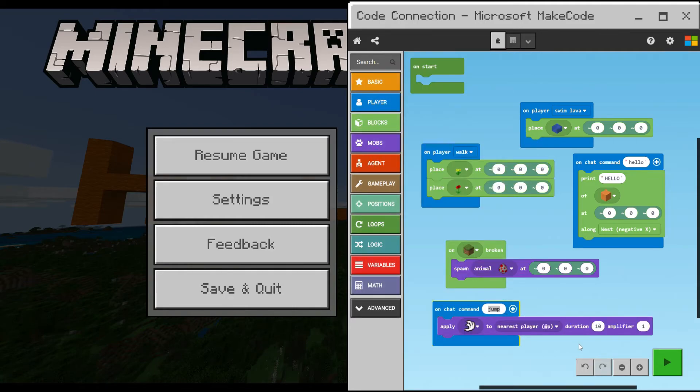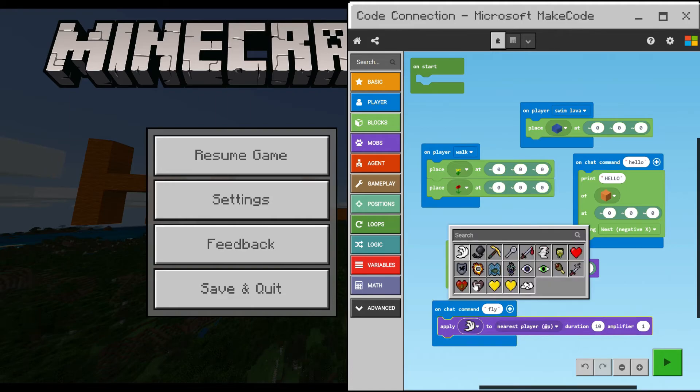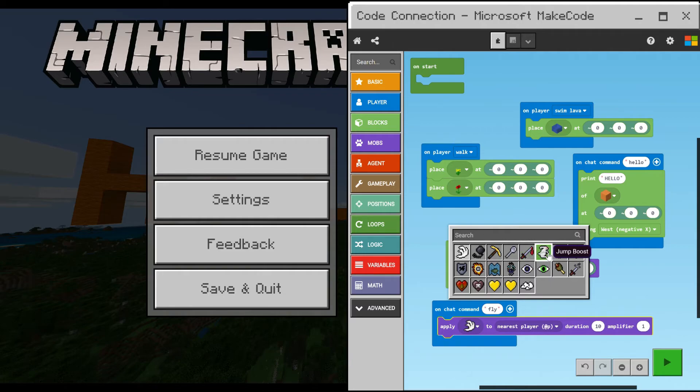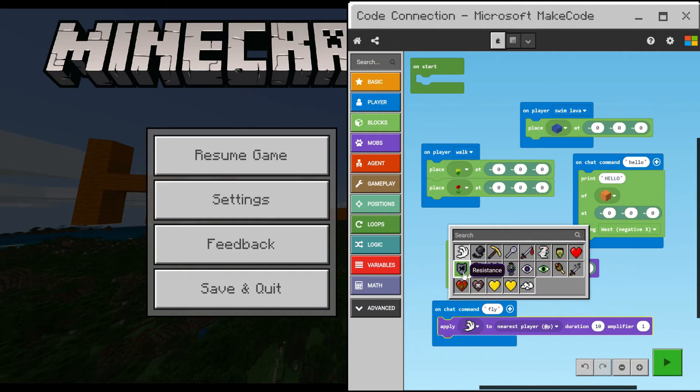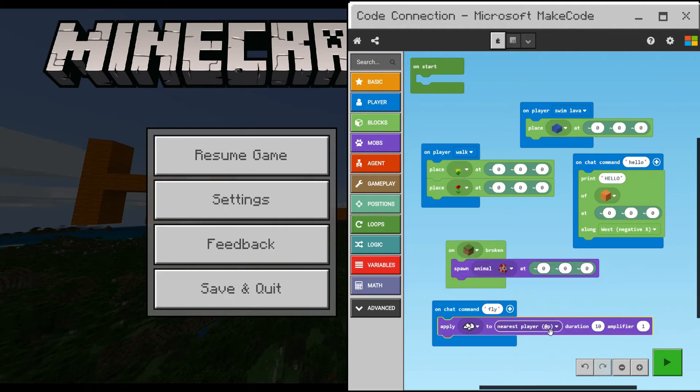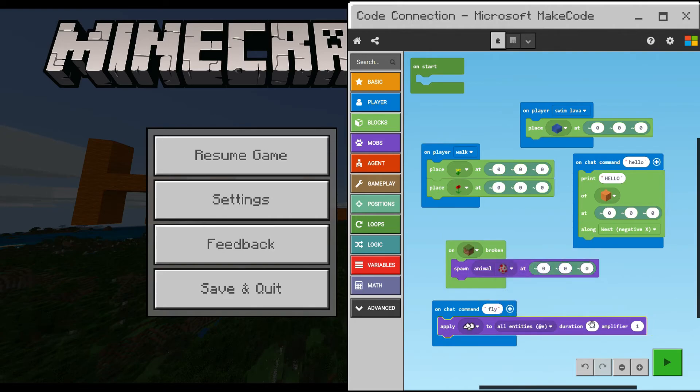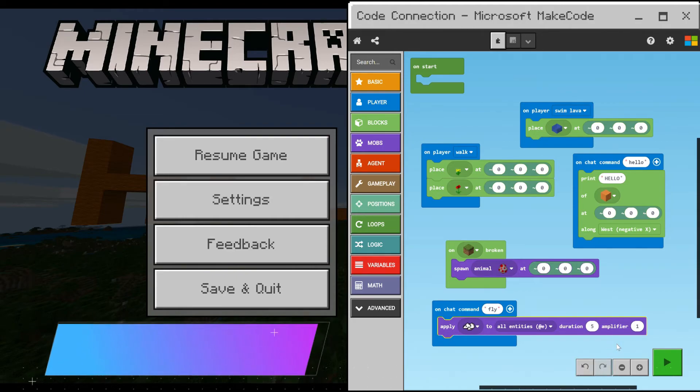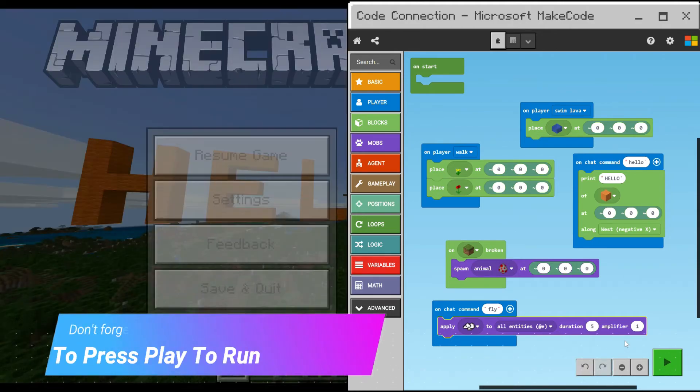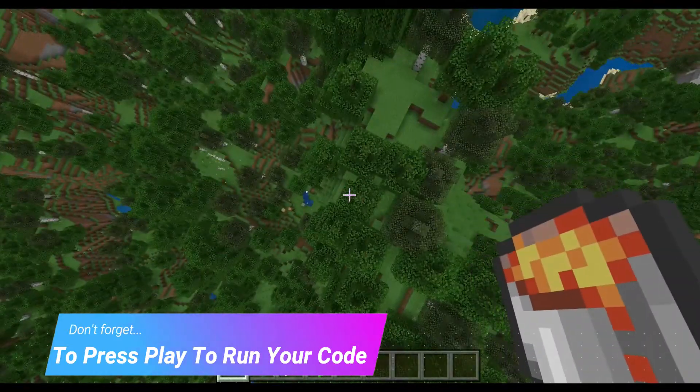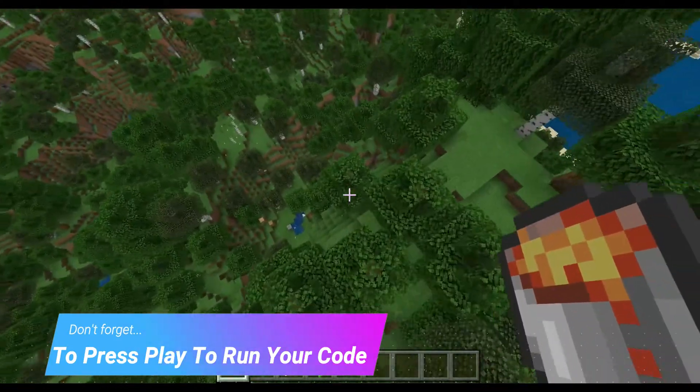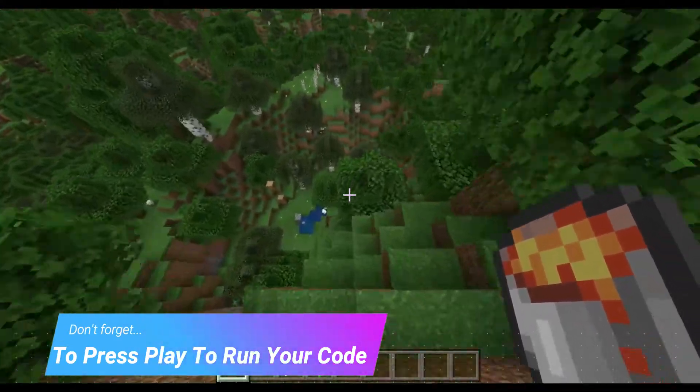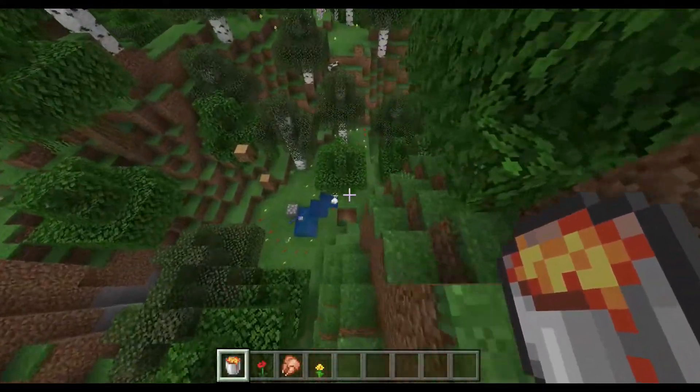Grab the player block on chat command, and I've just typed in the message FLY. As you can see, there's haste, strength, nausea, regeneration, night vision, invisibility, and we're going to choose the last one, levitation, all entities, and you can change the duration in seconds and the amplifier, which is how powerful it will be. So I'm just going to float down here now.